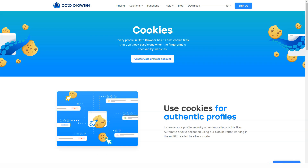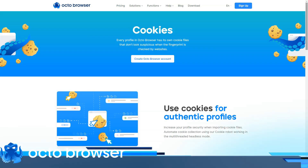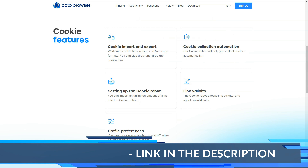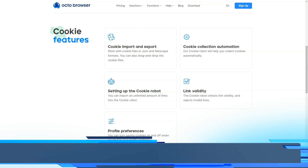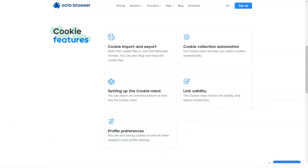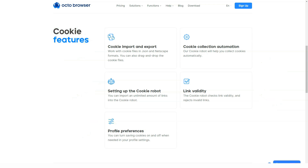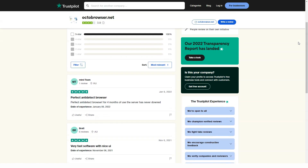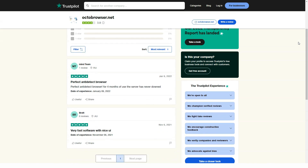To sum it up, Okta Browser is a universal anti-detect demonstrating a level more than enough for any task. Okta will be useful for everyone who needs to simulate many unique profiles without getting caught by the security systems of different sites. Therefore, if you need reliable protection, stability, and ease of use, I recommend this service. Make sure to check out all the useful links in the description panel of this video to get your own discount.